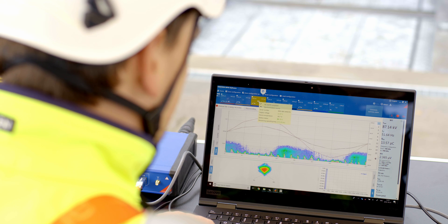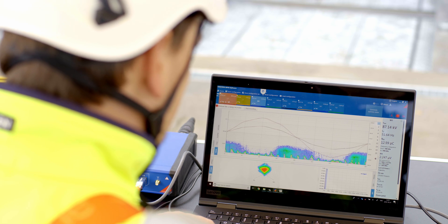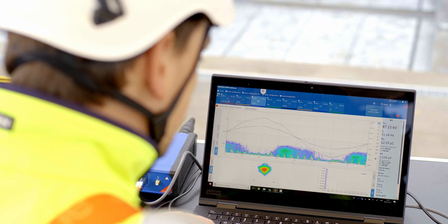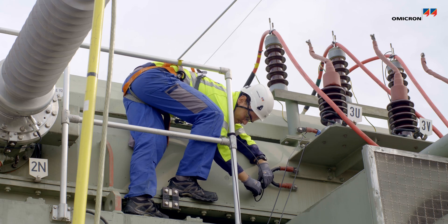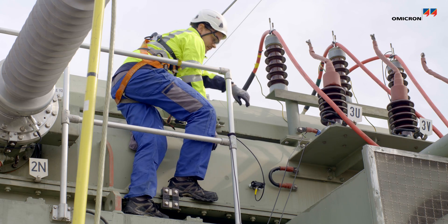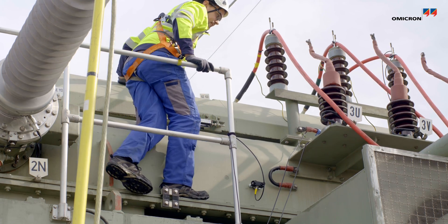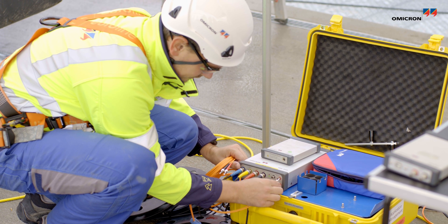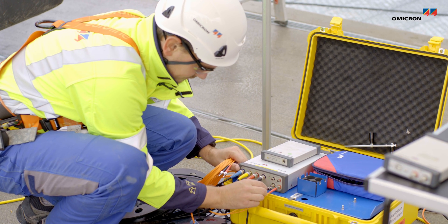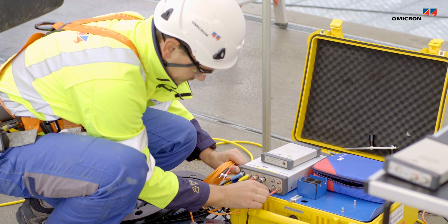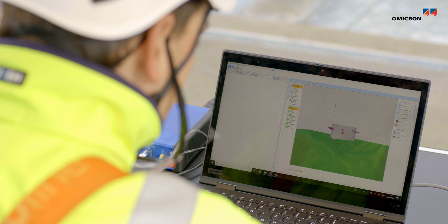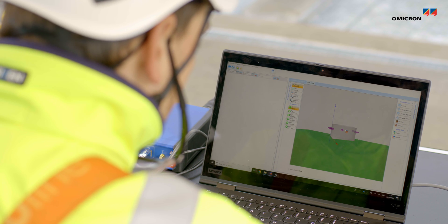When PD activity is detected, acoustic PD measurements can be performed to accurately pinpoint the location of insulation defects of transformers for efficient condition-based maintenance.